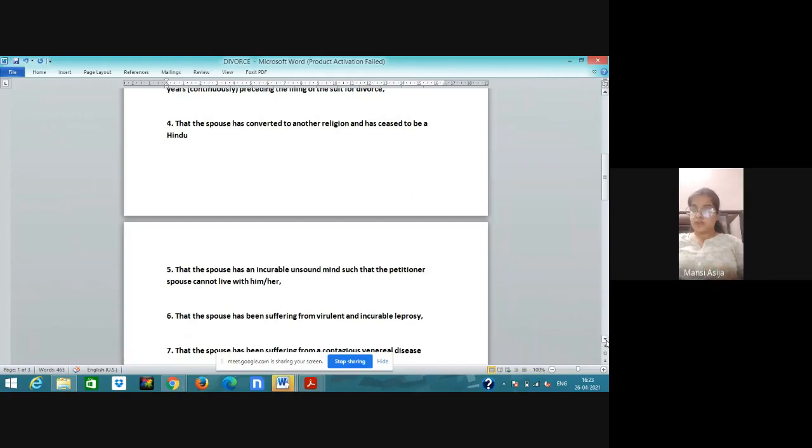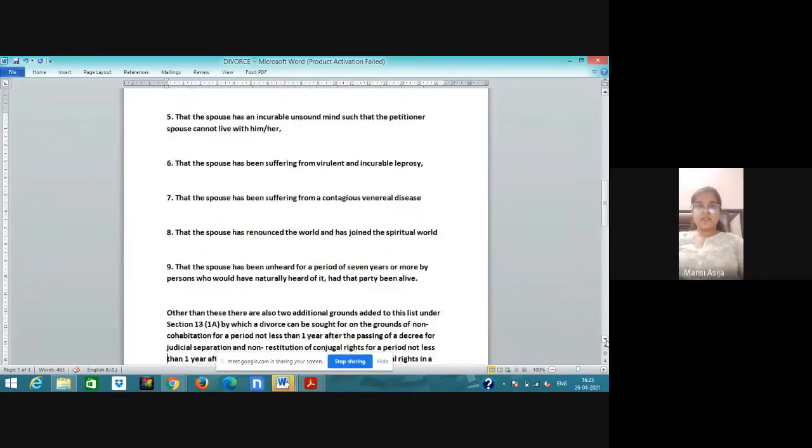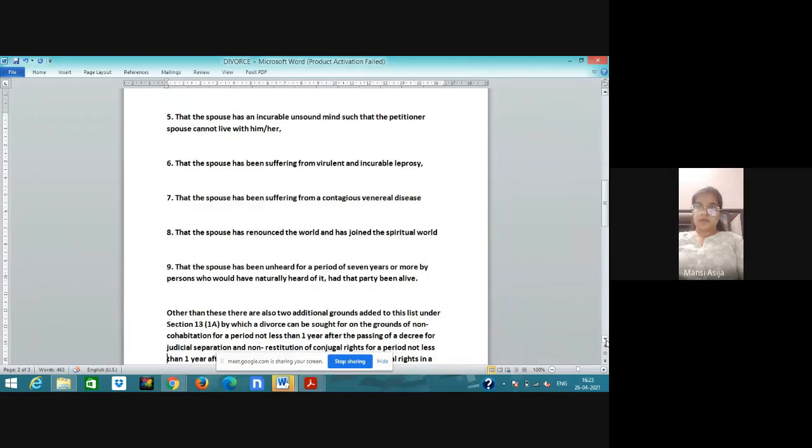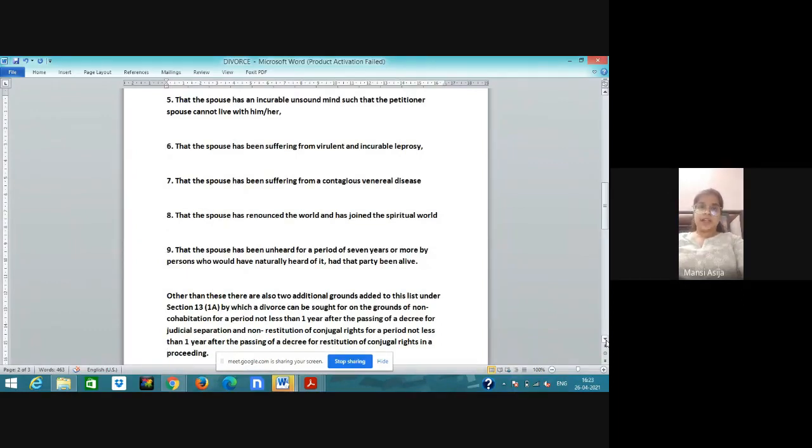Fourth ground: the spouse has converted to another religion and has ceased to be a Hindu. Then a spouse can file for divorce. Fifth ground: the spouse has an incurable unsound mind that the petitioner spouse cannot live with him or her. If they found that the spouse is of unsound mind, then a spouse can file for divorce.